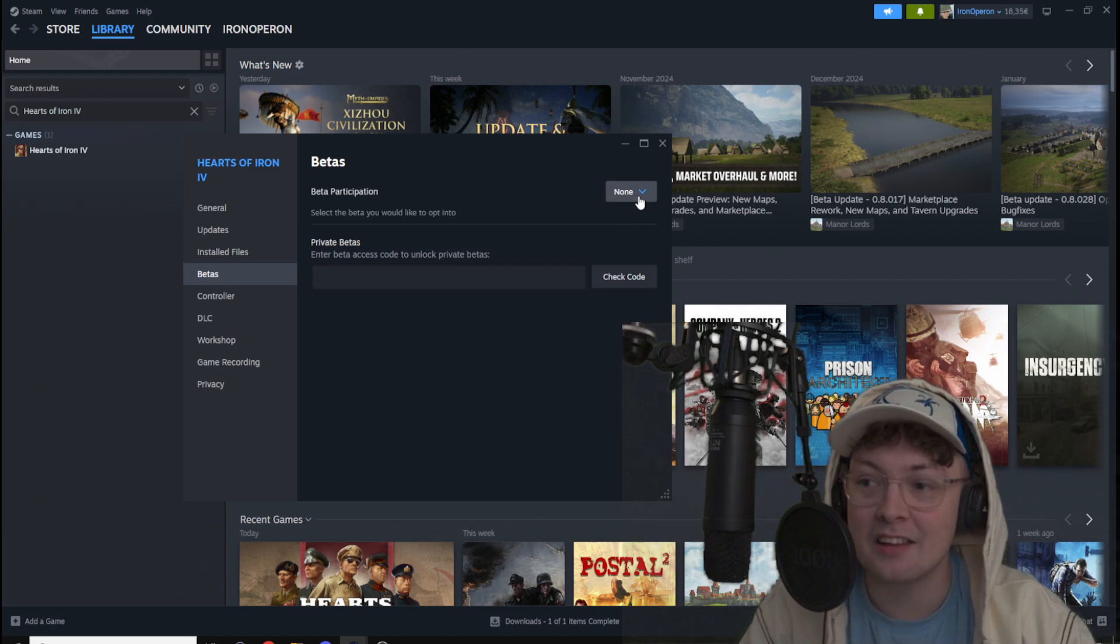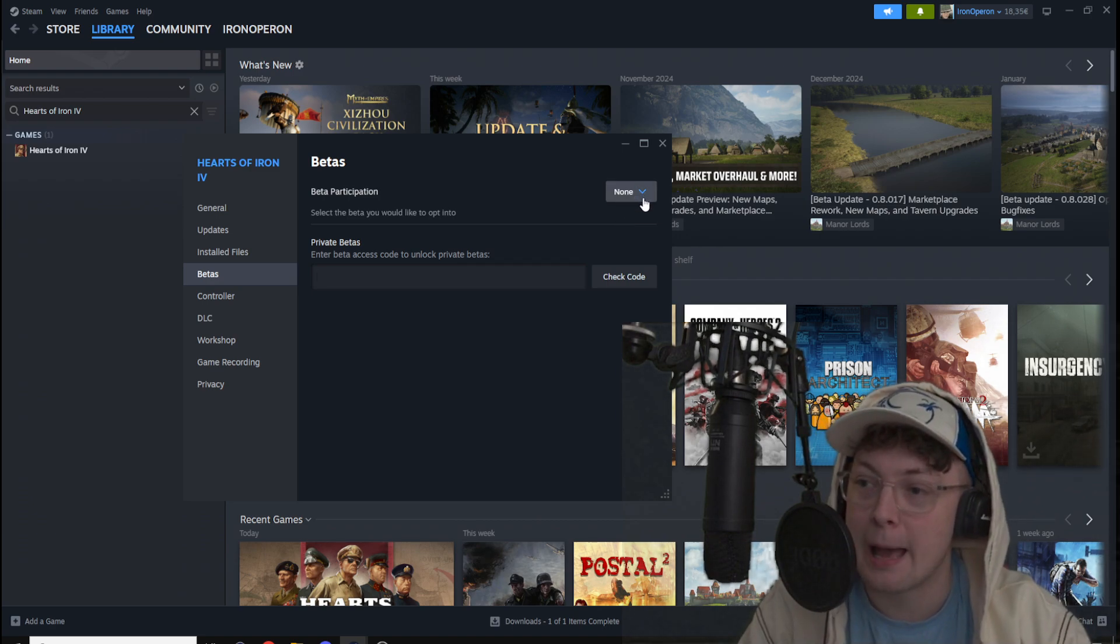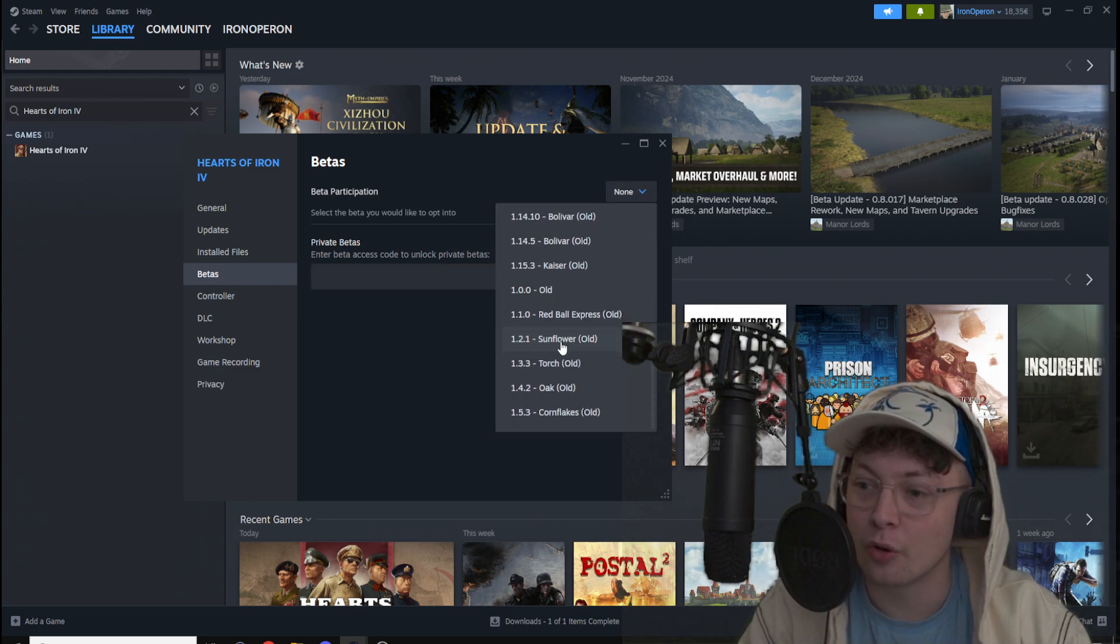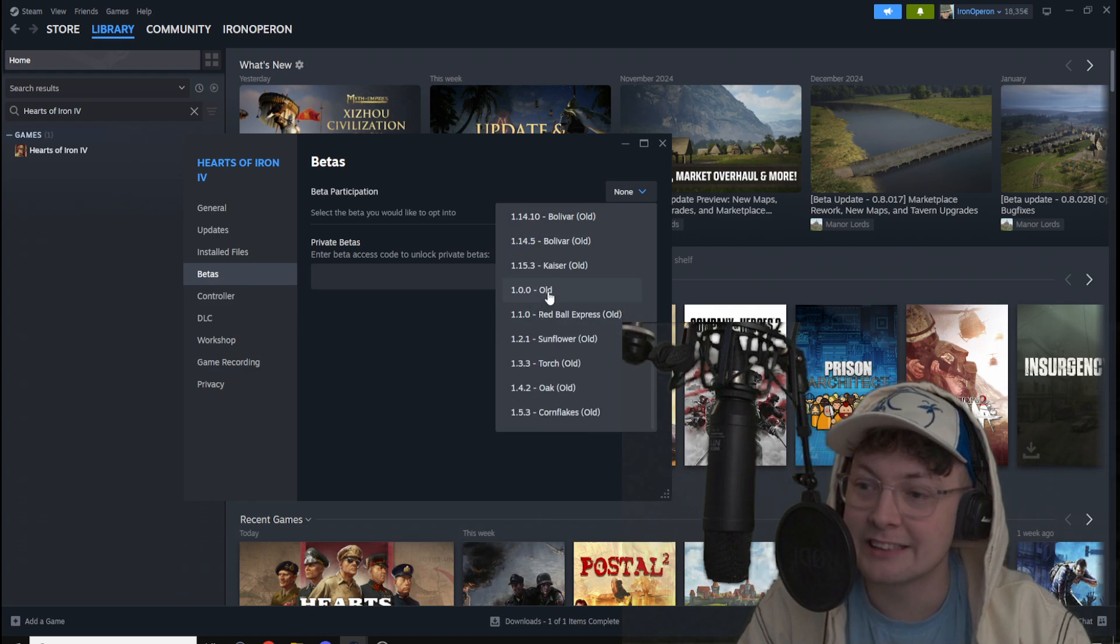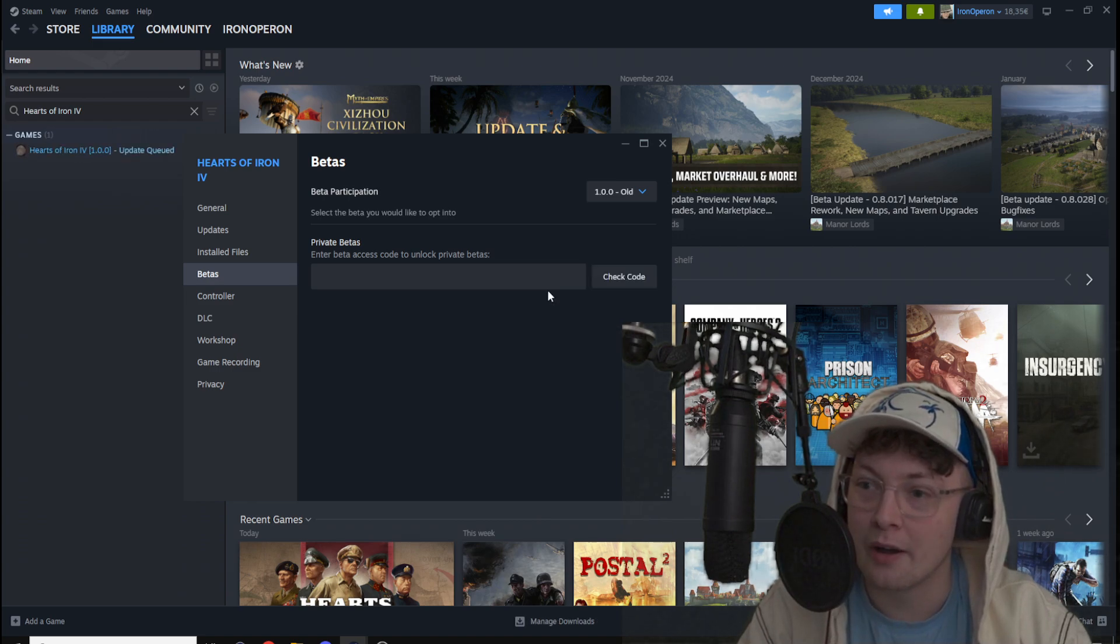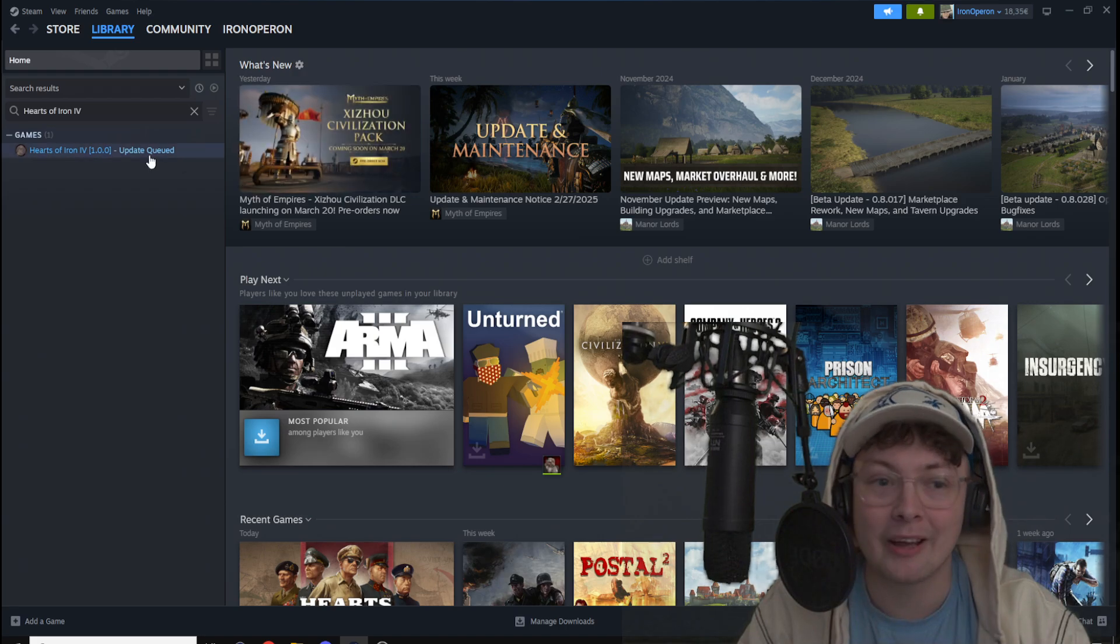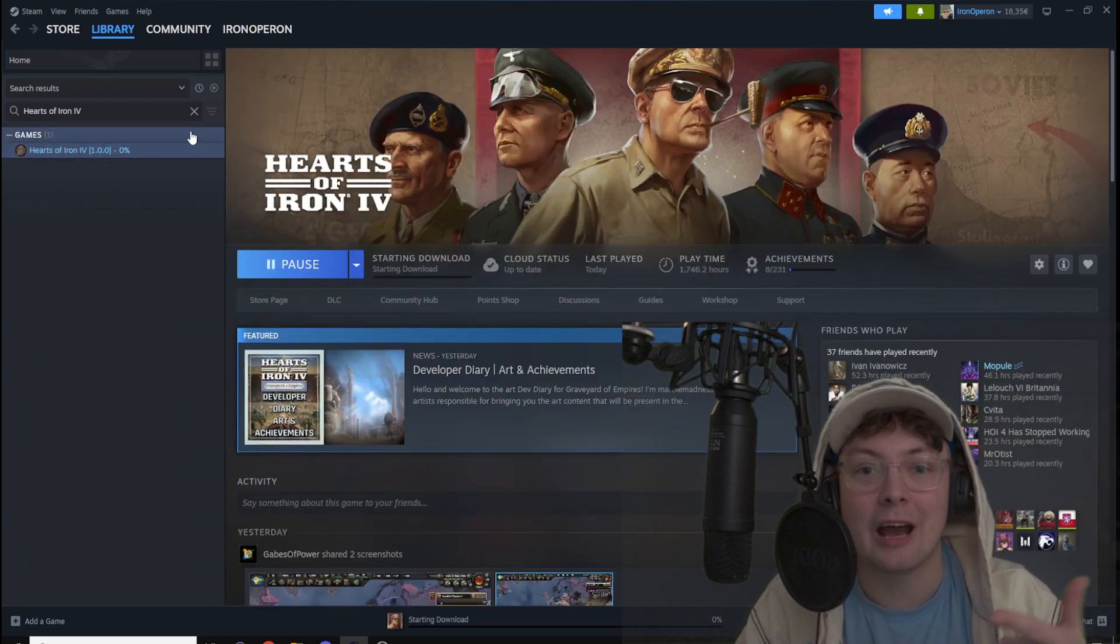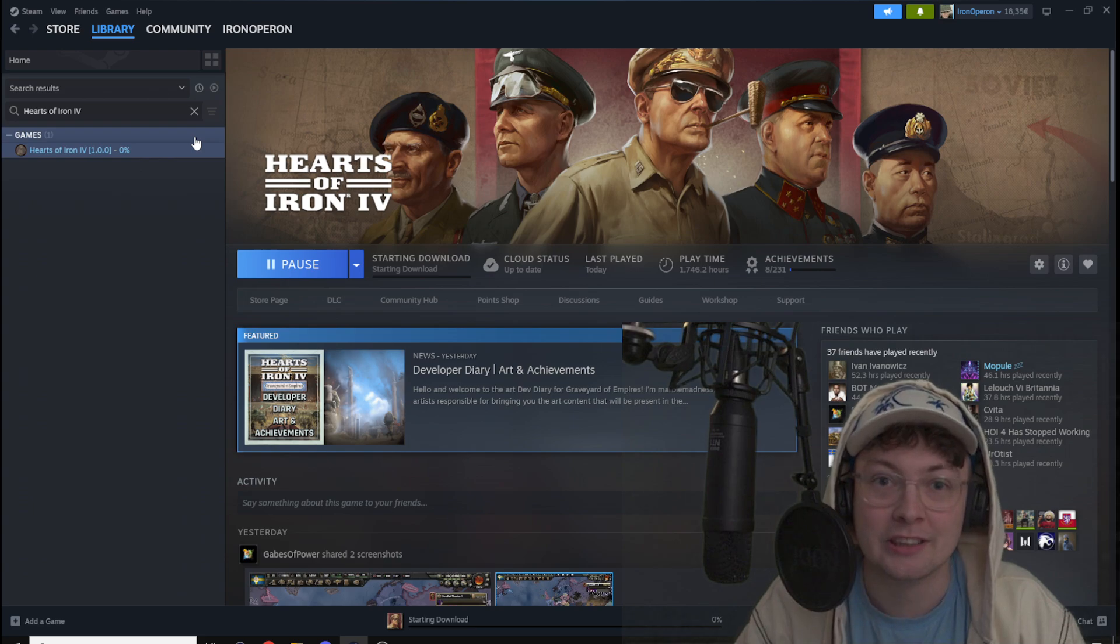And in this dropdown menu, in the beta participations tab, you'll be able to select your Hearts of Iron 4 version. So for example, I select version 1. And now I close the tab and my game will start updating or downgrading to that selected version.